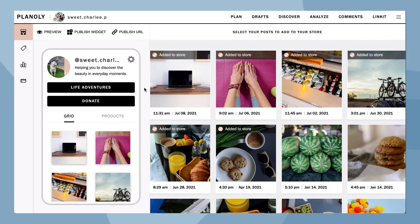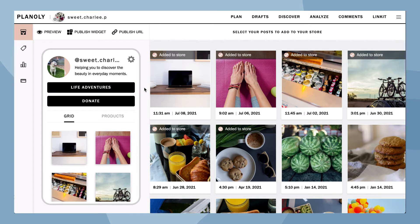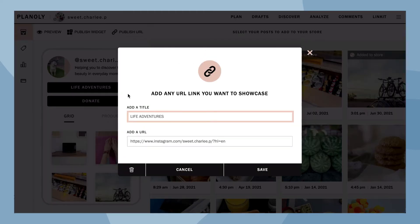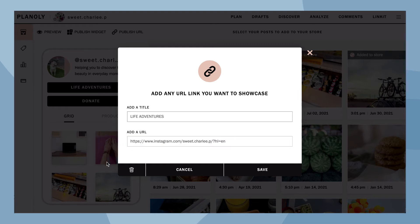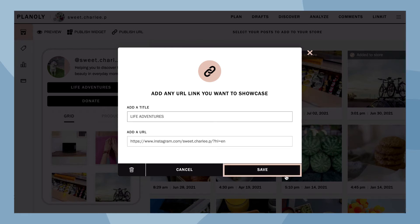Linkit automatically offers two customizable buttons that you can link to any URL. Click on a button — here is where you can add your title and URL. Click on the trash can at the bottom if you'd like to delete a button. When finished, choose Save.